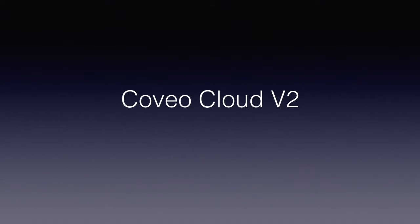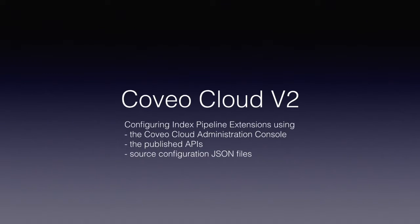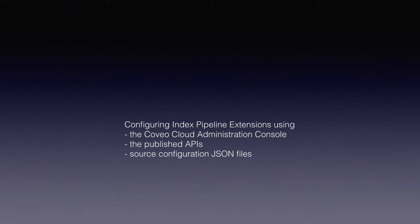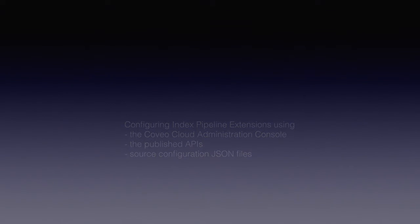Hello and welcome to Coveo Bitesize Learnings. Today's topic is the implementation of index pipeline extensions in Coveo Cloud V2 using metadata discovery as our example task. Coveo Bitesize Learnings are as short as they are sweet, so let's get started.